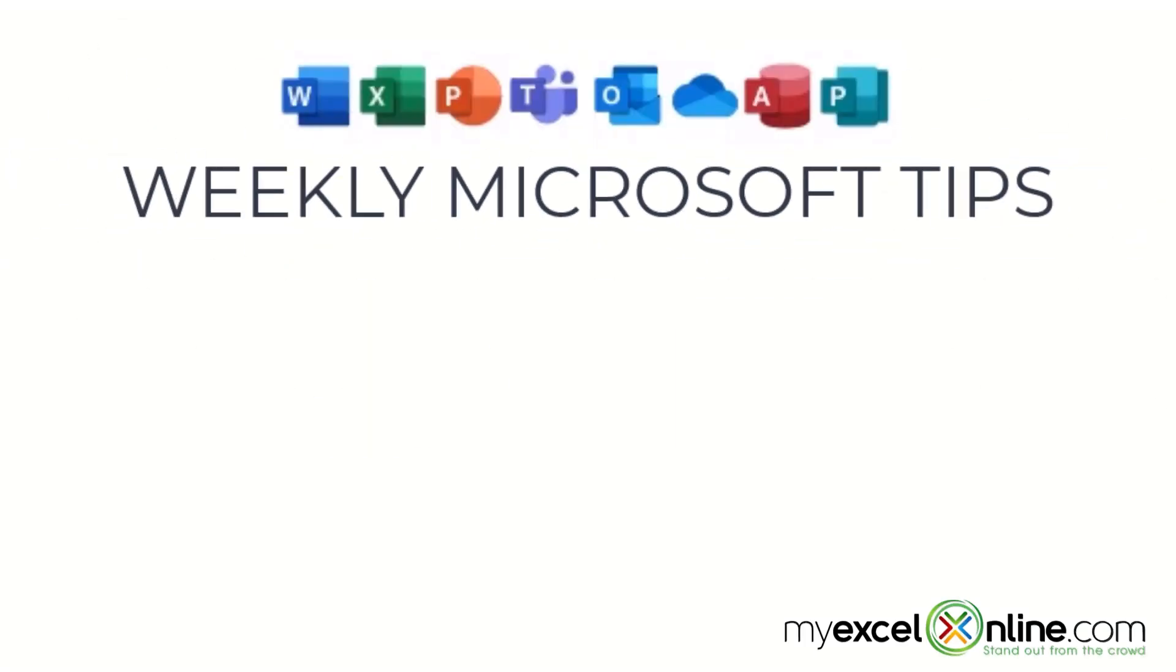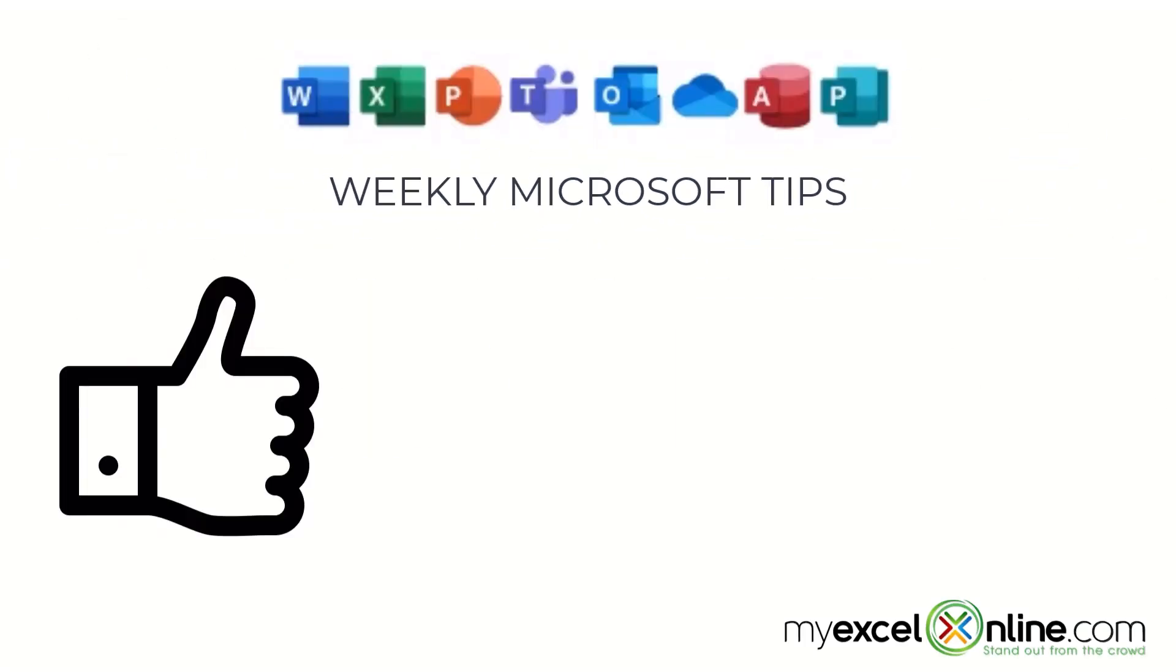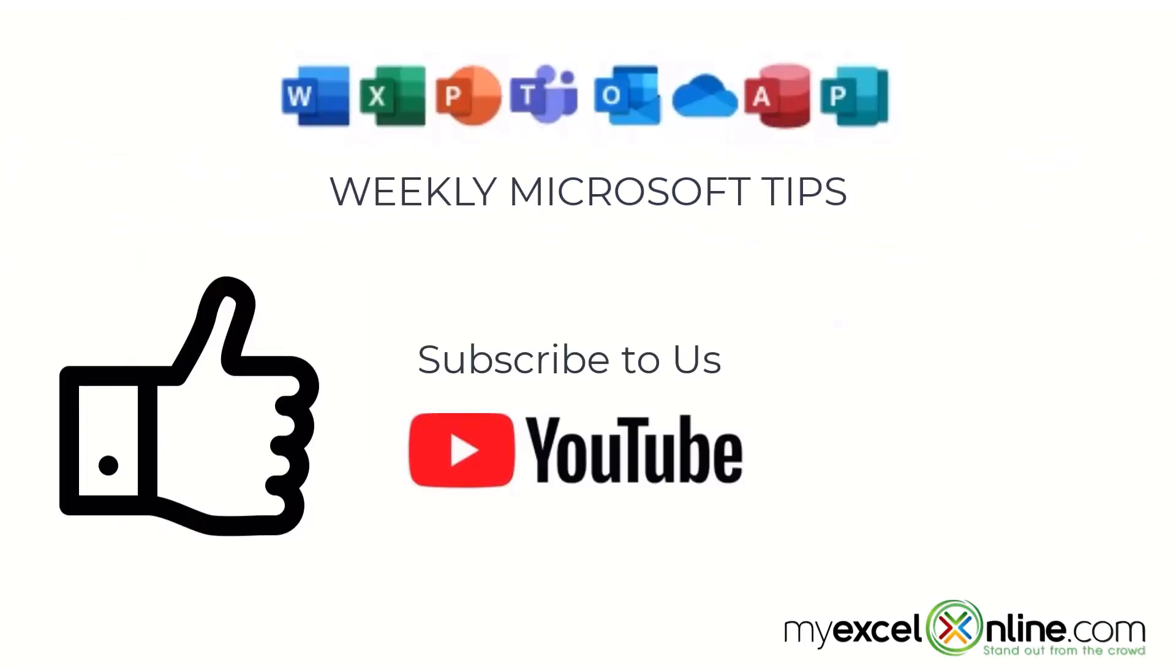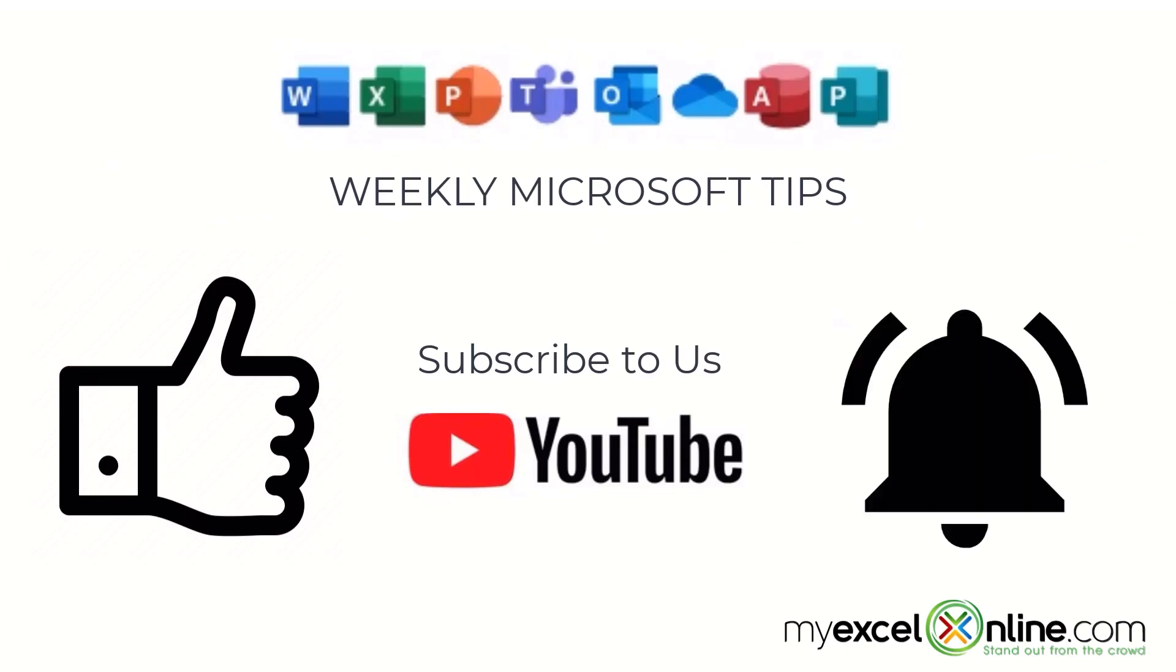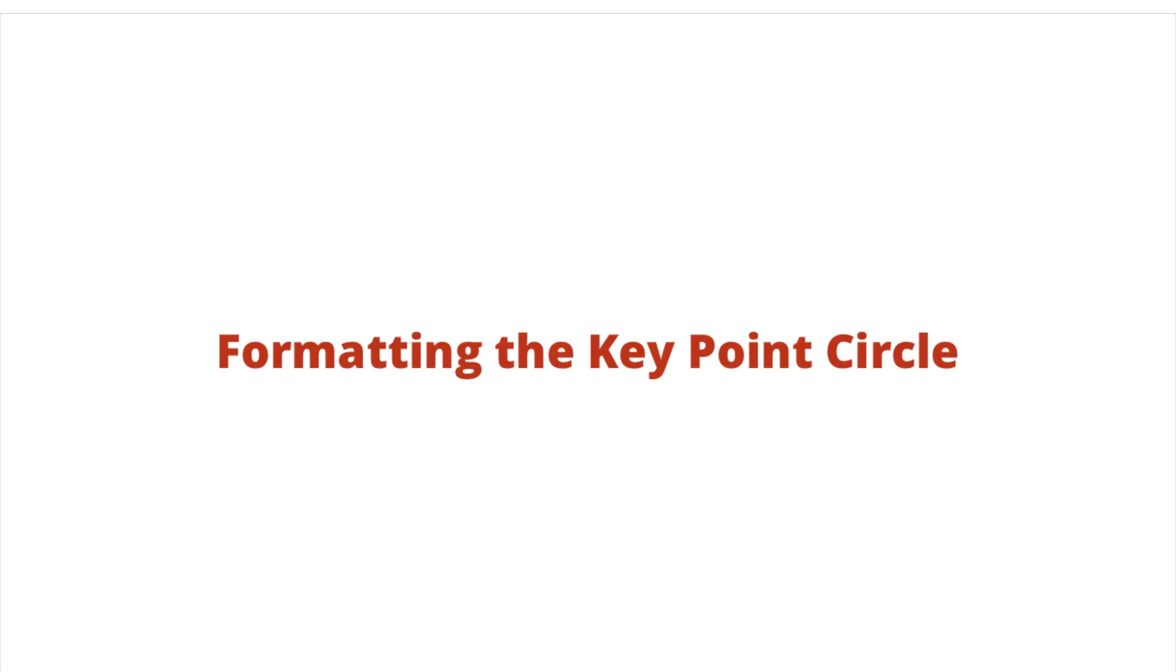If you are liking this video please give us a thumbs up and subscribe to our channel and hit the bell button to get notified when we release our weekly videos.